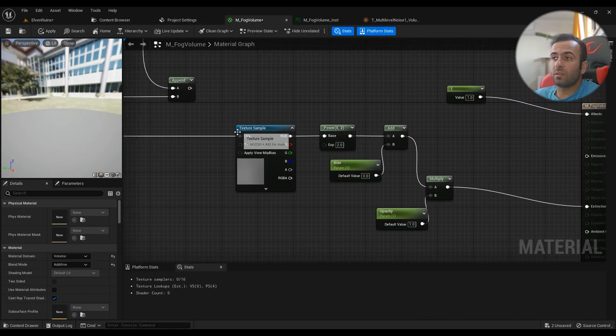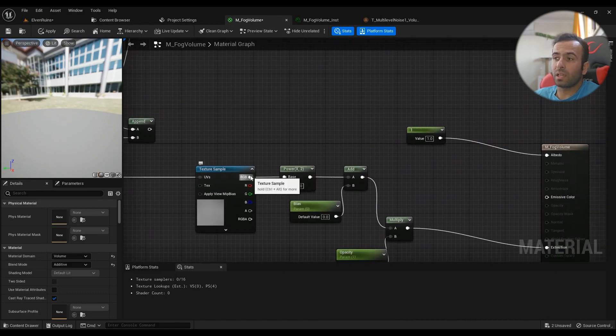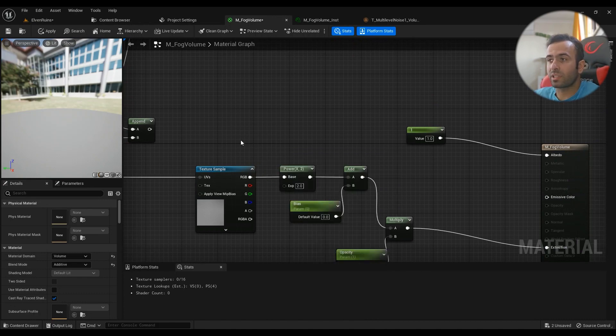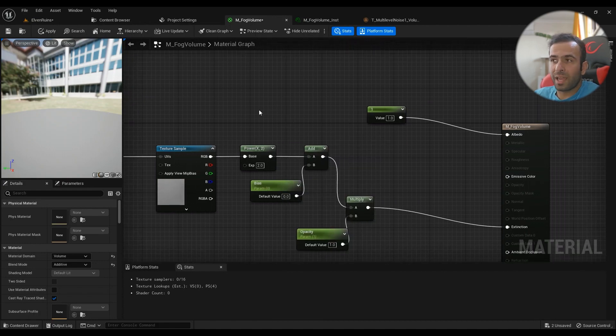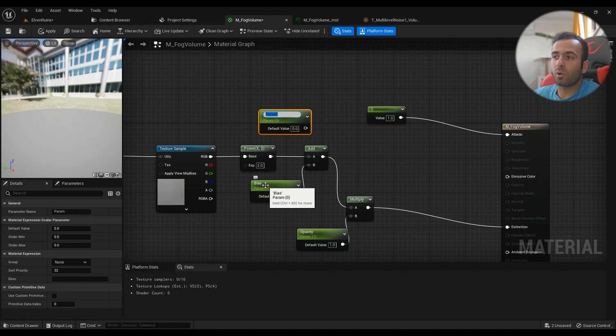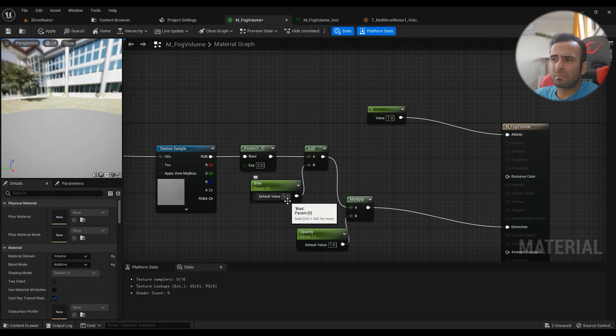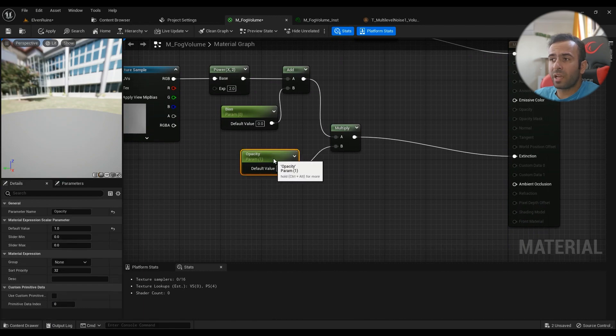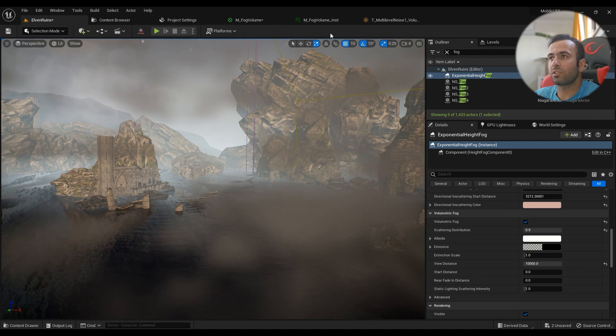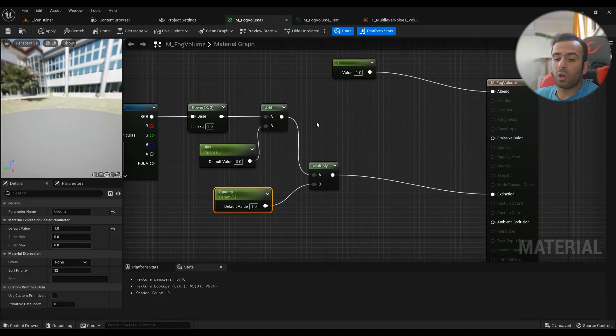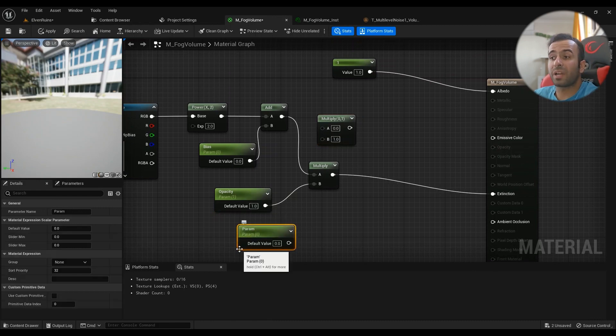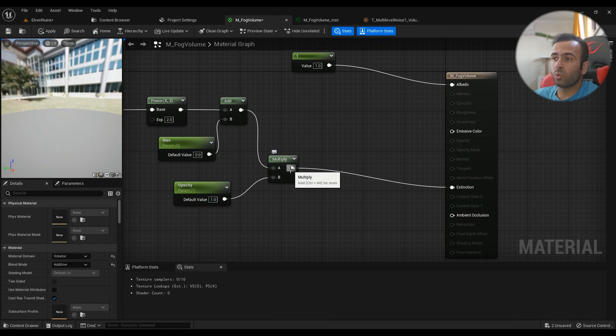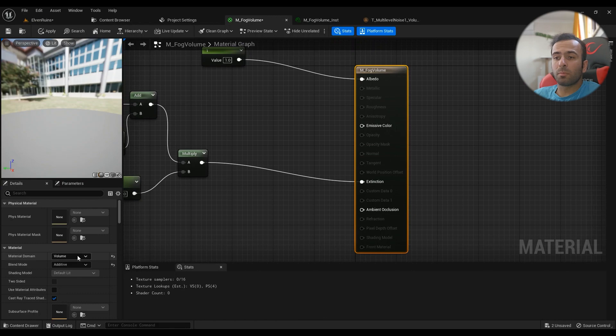We'll need a power node with the default value, and then add this one. Hold S for another parameter that's going to be exposed, called bias. The default value is okay to be zero. I have another parameter exposed to make sure I have control over the opacity of the whole effect. Hold M to multiply it and hold S for another parameter called opacity.